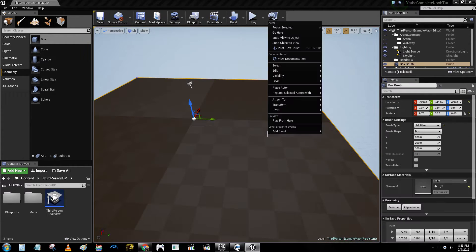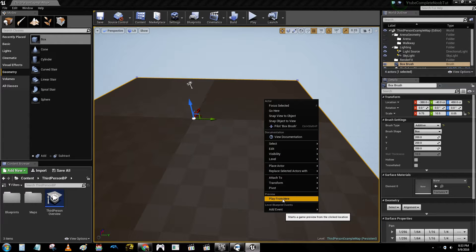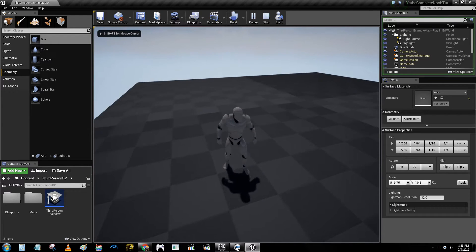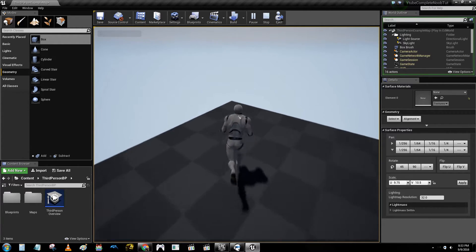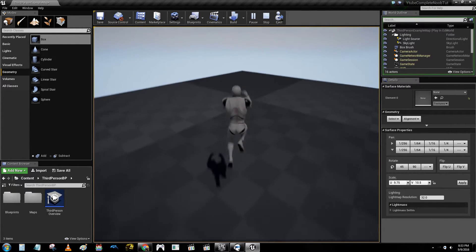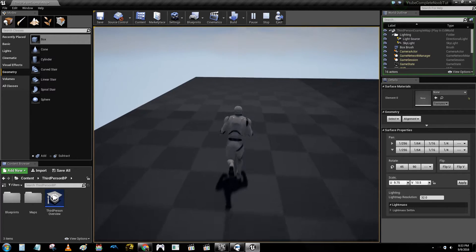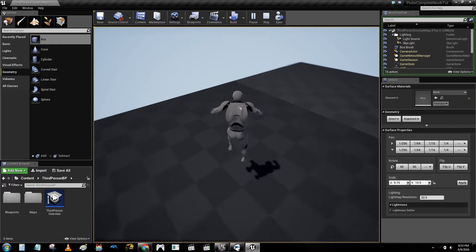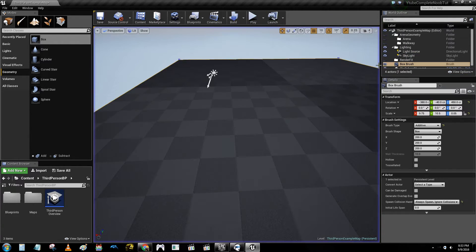And you can actually just right-click here and click Play From Here, because I deleted everything from the map, right? Look at that — your first map. Amazing. Congrats, you are like 90% done with your game.